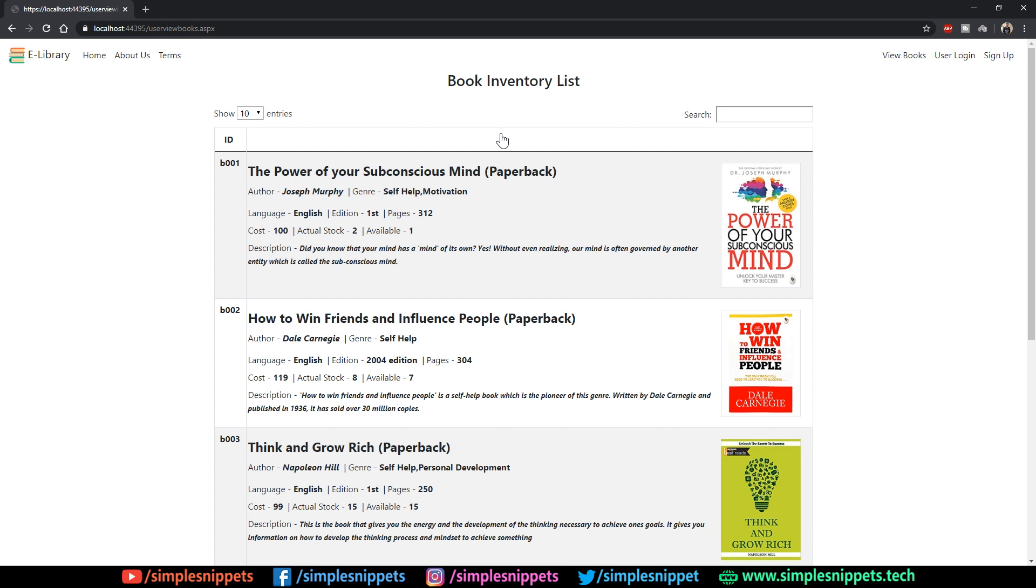If you follow the previous couple of videos in this course, we developed this similar user interface. This is actually a grid view, a custom grid view developed using templates as well as the bootstrap styling - the bootstrap column, row, and container hierarchy.